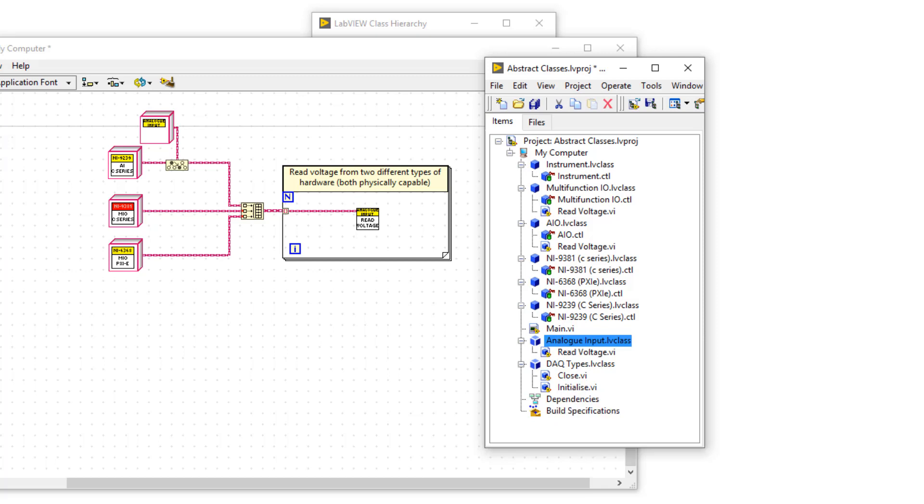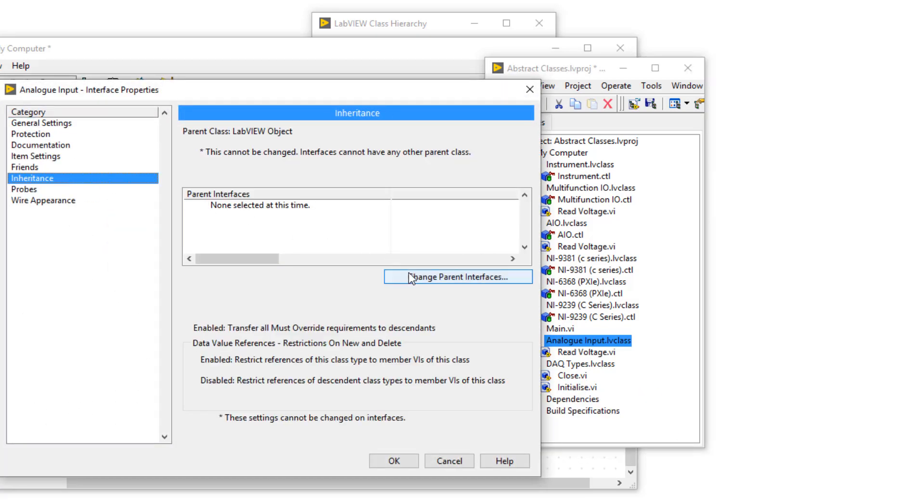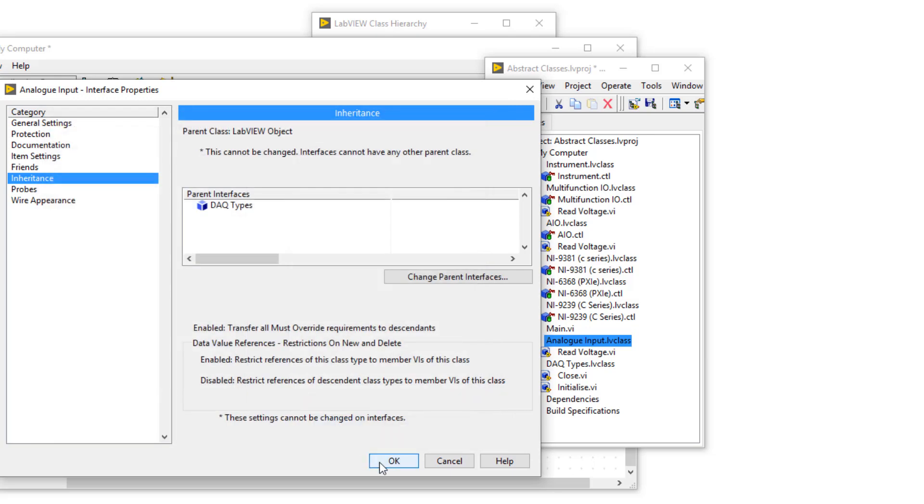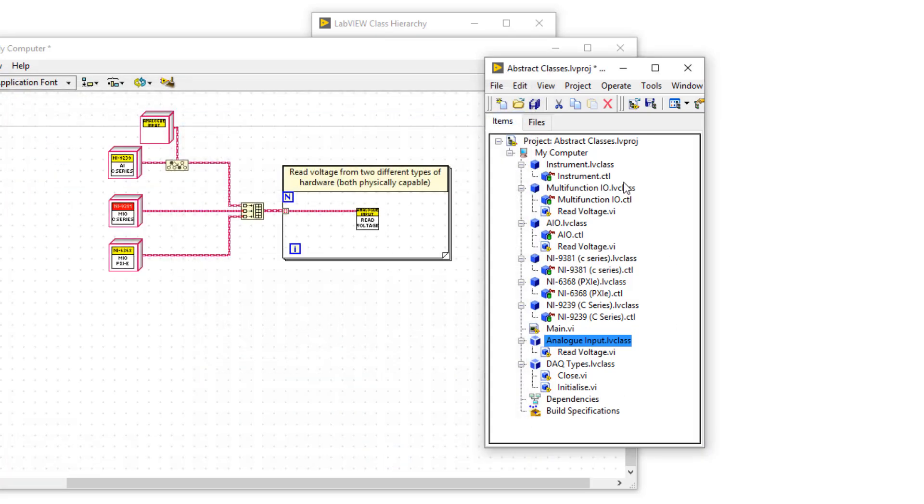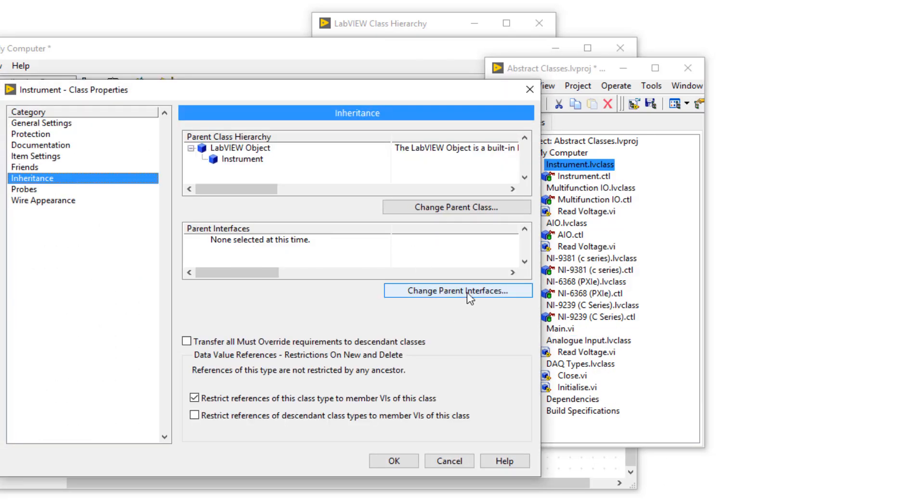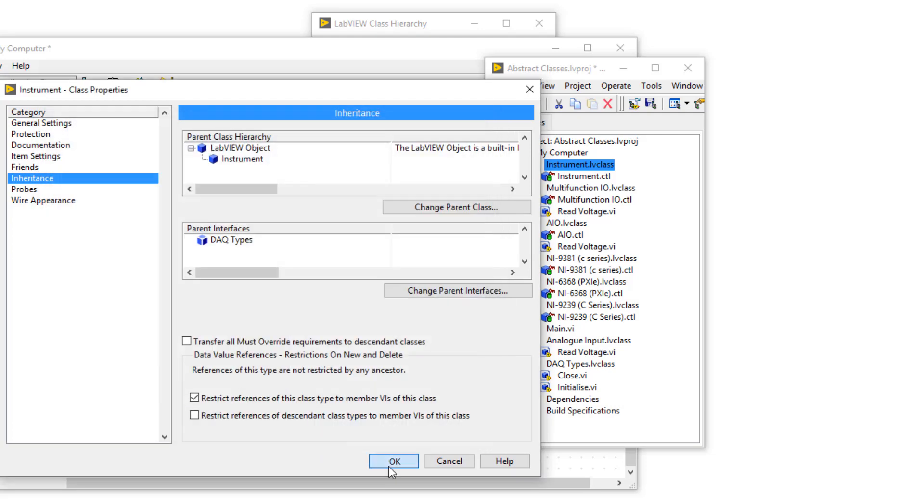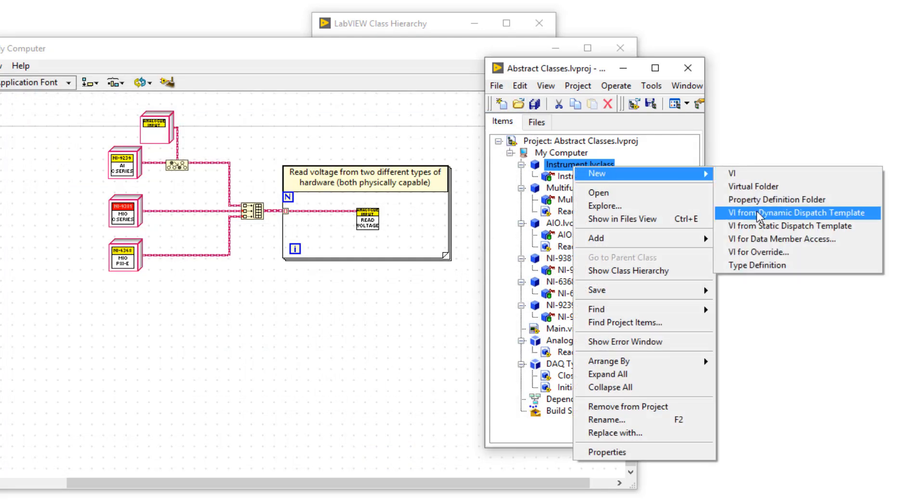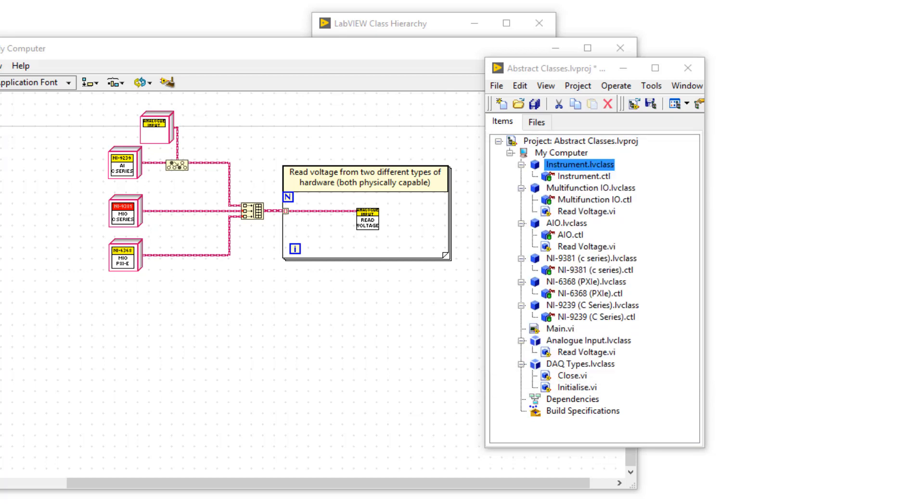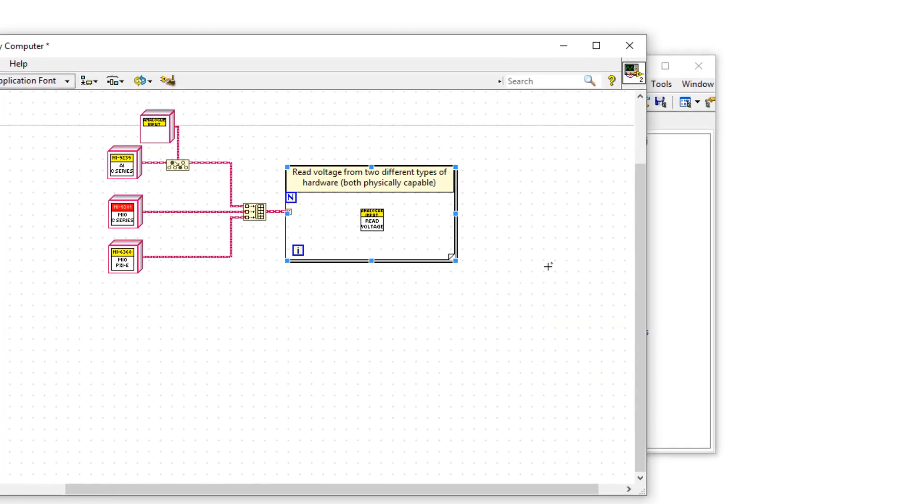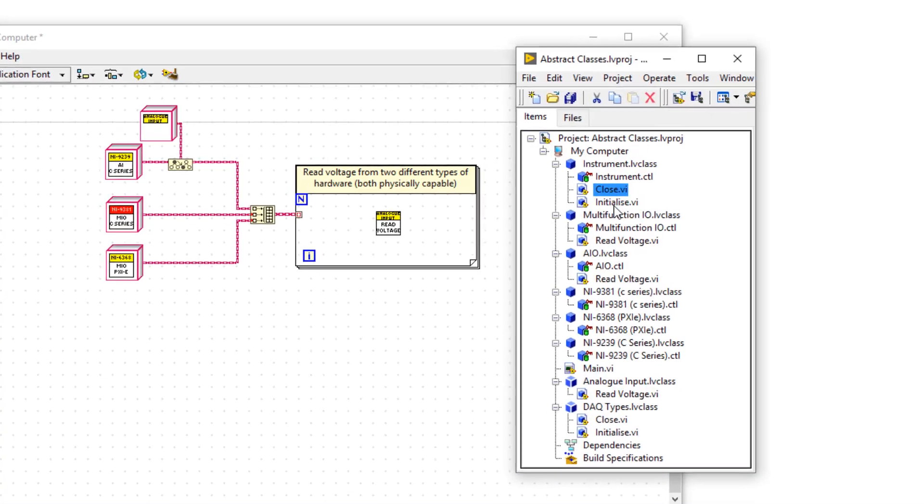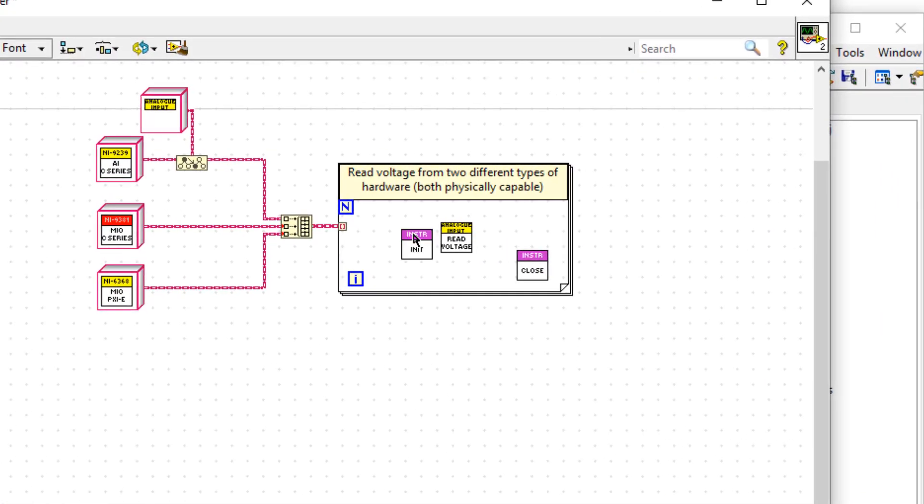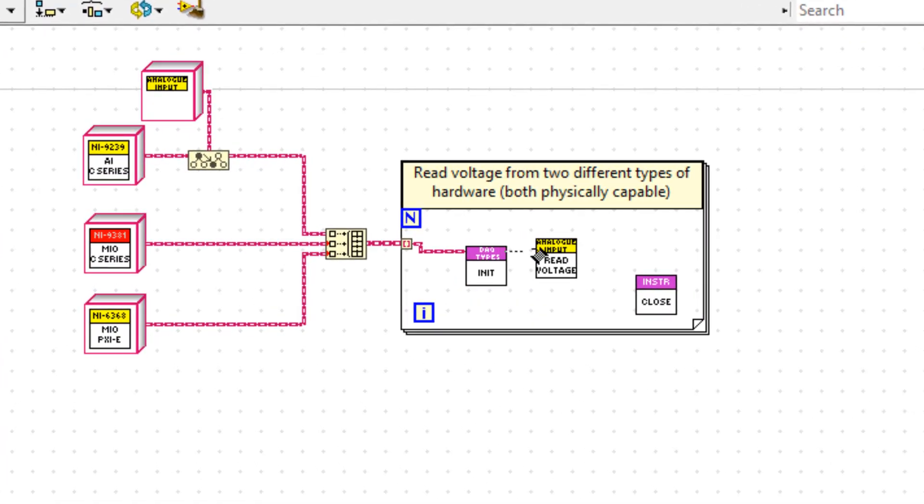I'm now going to make analog input interface inherit from DAC types. And now that I've done that, I'll do the same for the instrument class. So I go to inheritance, and then drag across DAC types and save. I'm now going to create two VIs for override, close and initialize in instrument class. And now that I've done that, I can drag over close and initialize.